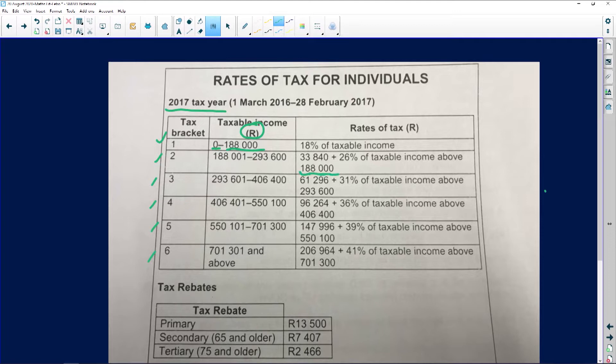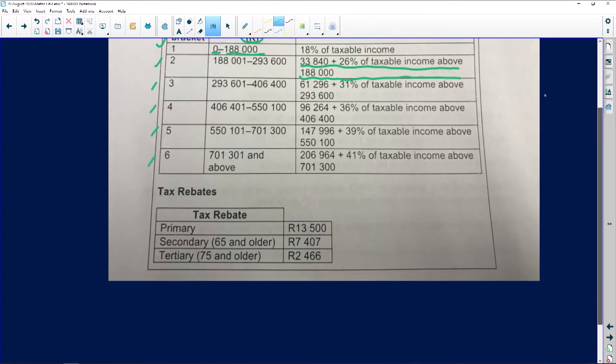We also have our formulas — I call this a formula because you use it exactly as it is. The next thing in terms of this is tax rebates. What is a tax rebate? A tax rebate is a tax refund. So whatever you are getting back from SARS is called a tax rebate, which is a tax refund. It also changes from year to year. So there's a primary tax rebate, a secondary tax rebate, and a tertiary tax rebate.